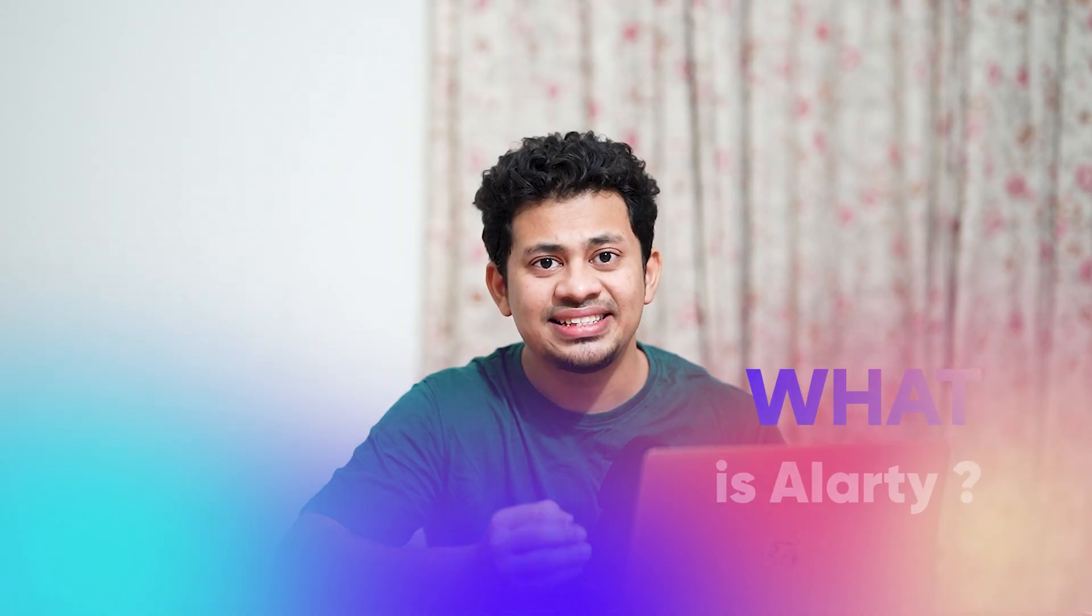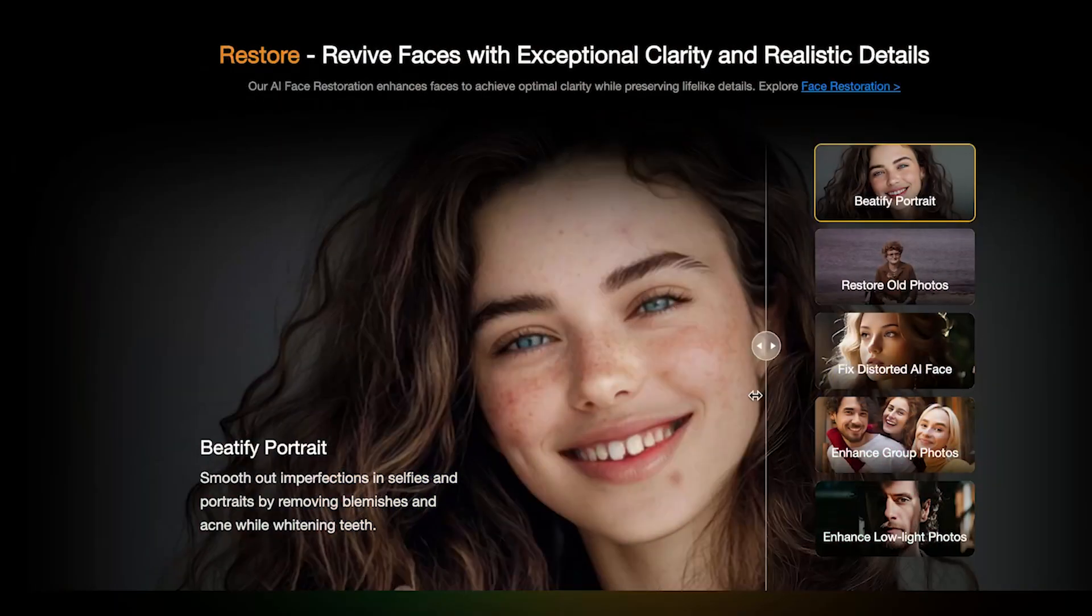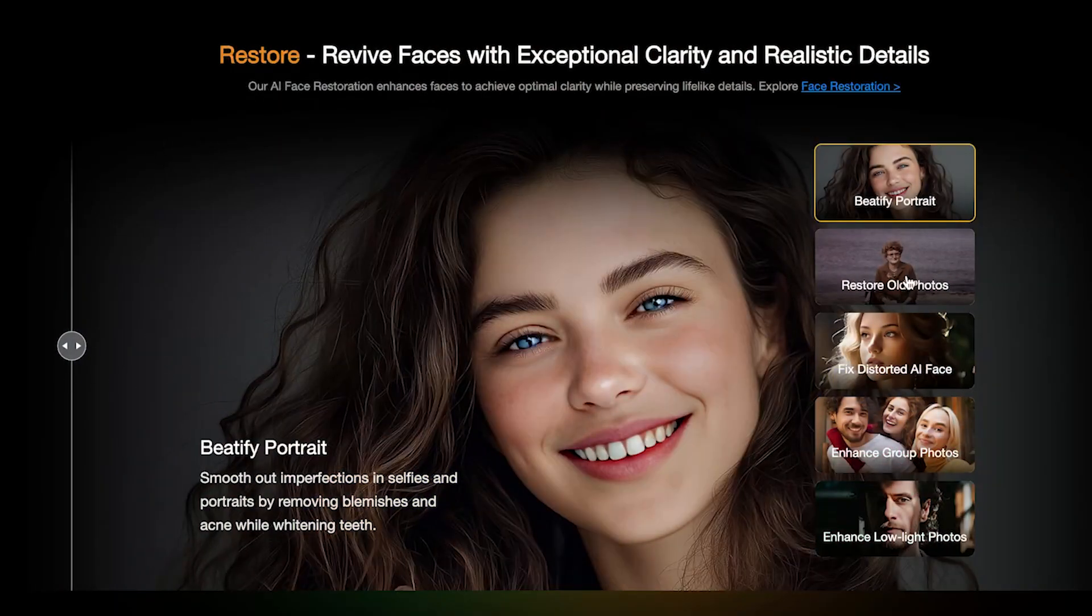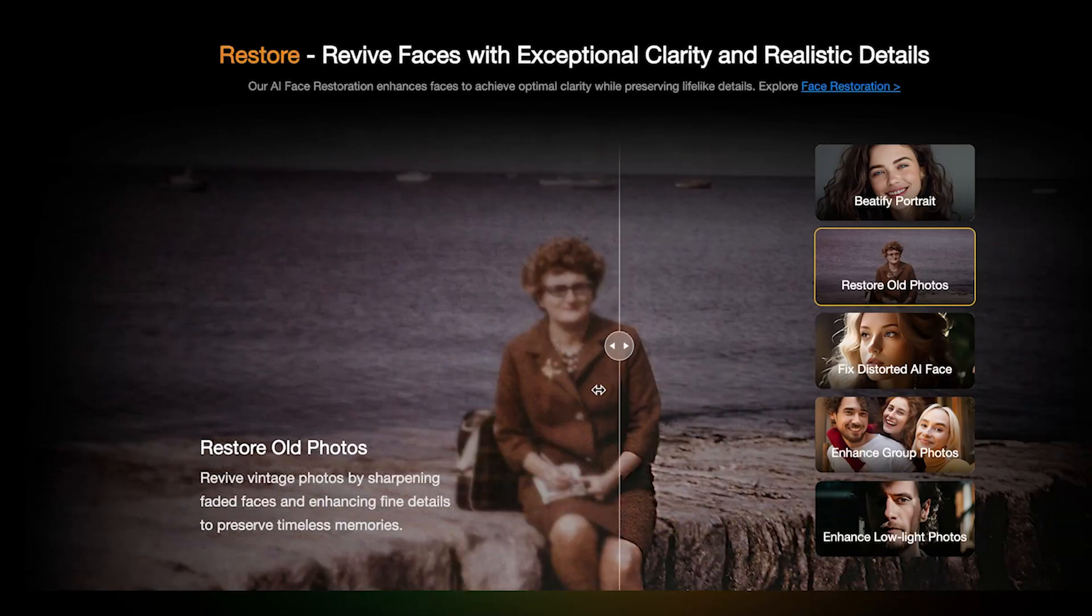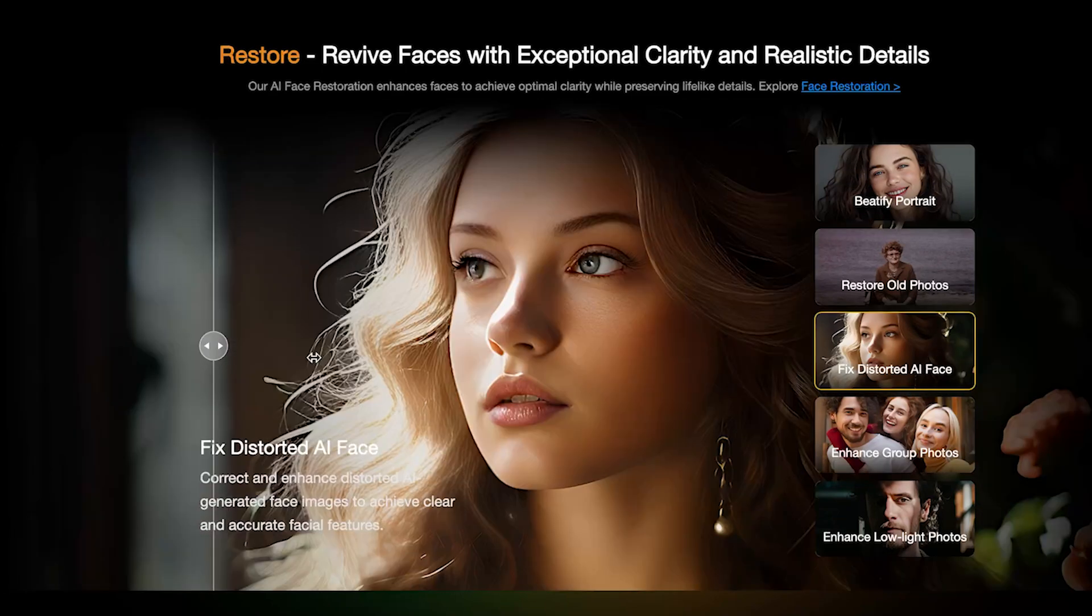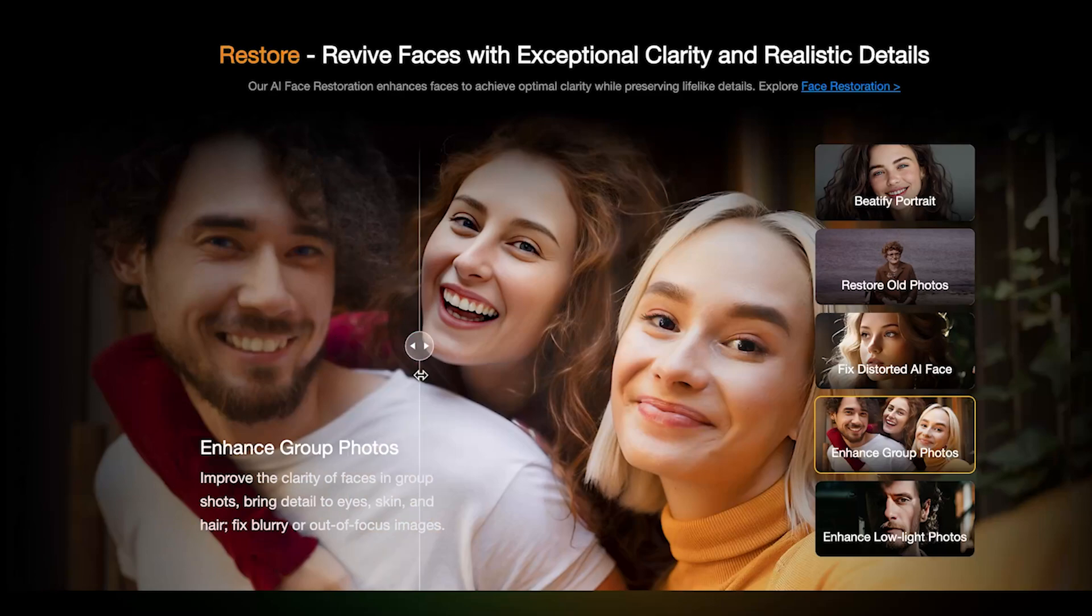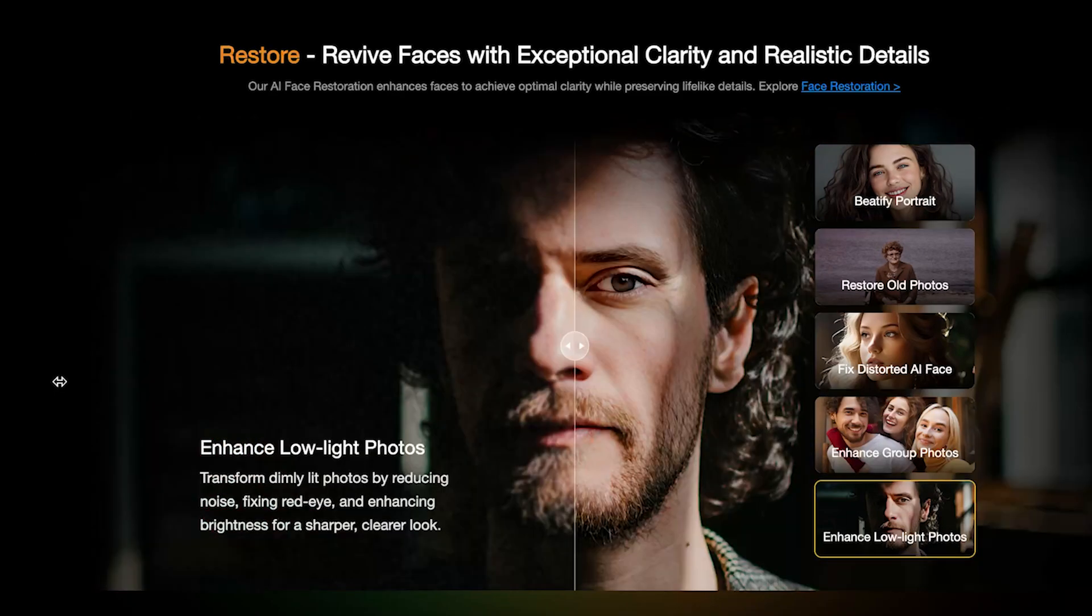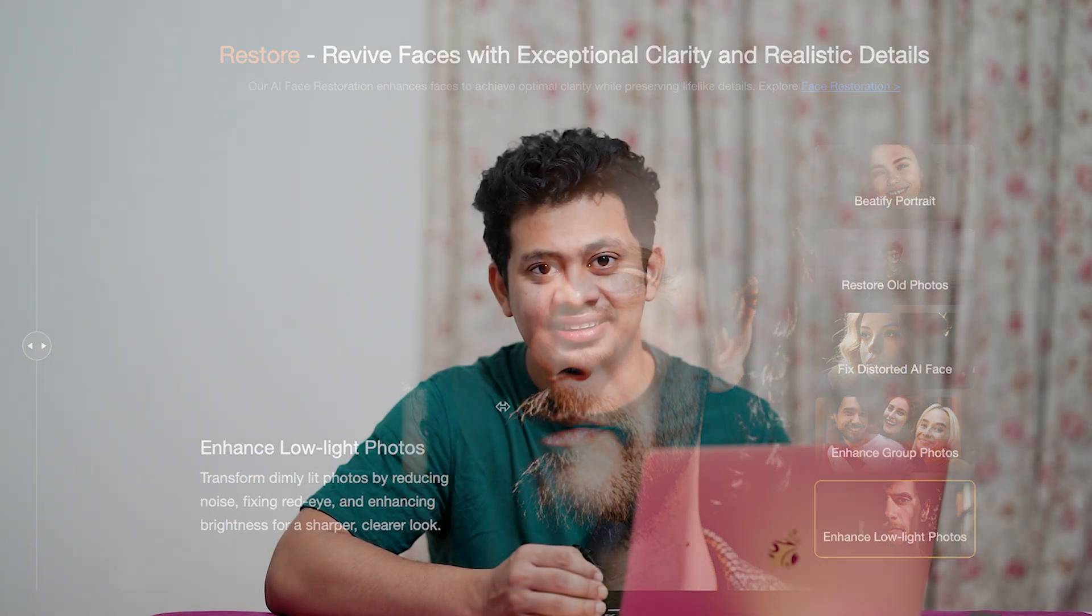Aiart is an AI-based image upscaler designed to enhance low-resolution photos, fix pixelation, and bring out finer details. Whether you're a photographer, designer, or just someone who wants to improve old images, this tool can help.